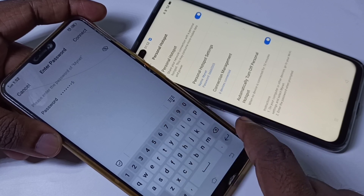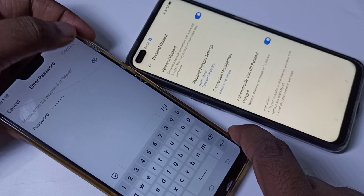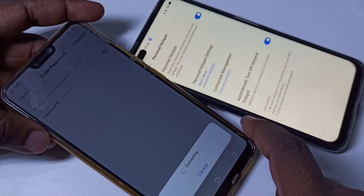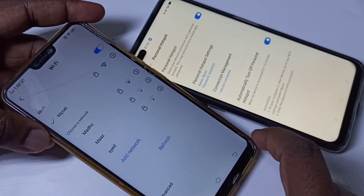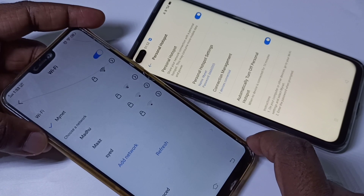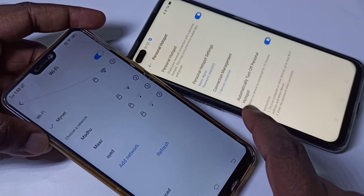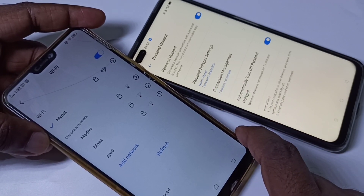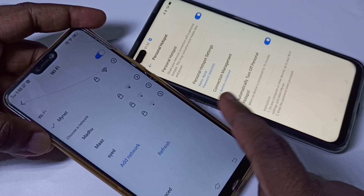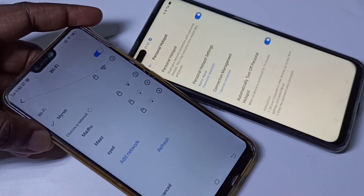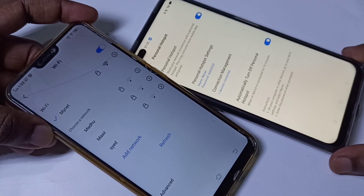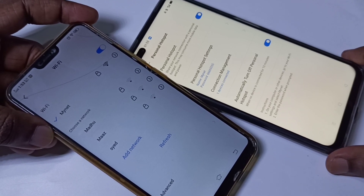Enter the password, then tap on Connect. You can see it's connecting — and it's connected. This is how we can change the name of the Wi-Fi hotspot and connect to it. I hope you enjoyed this video, please subscribe to my channel and like the video.